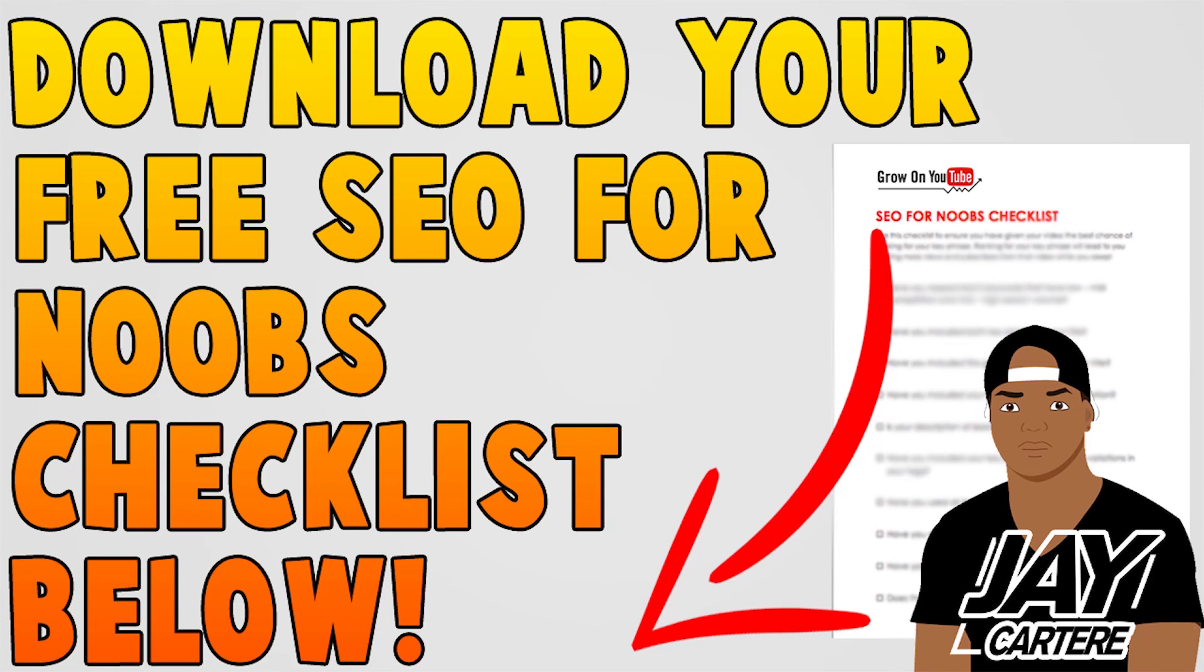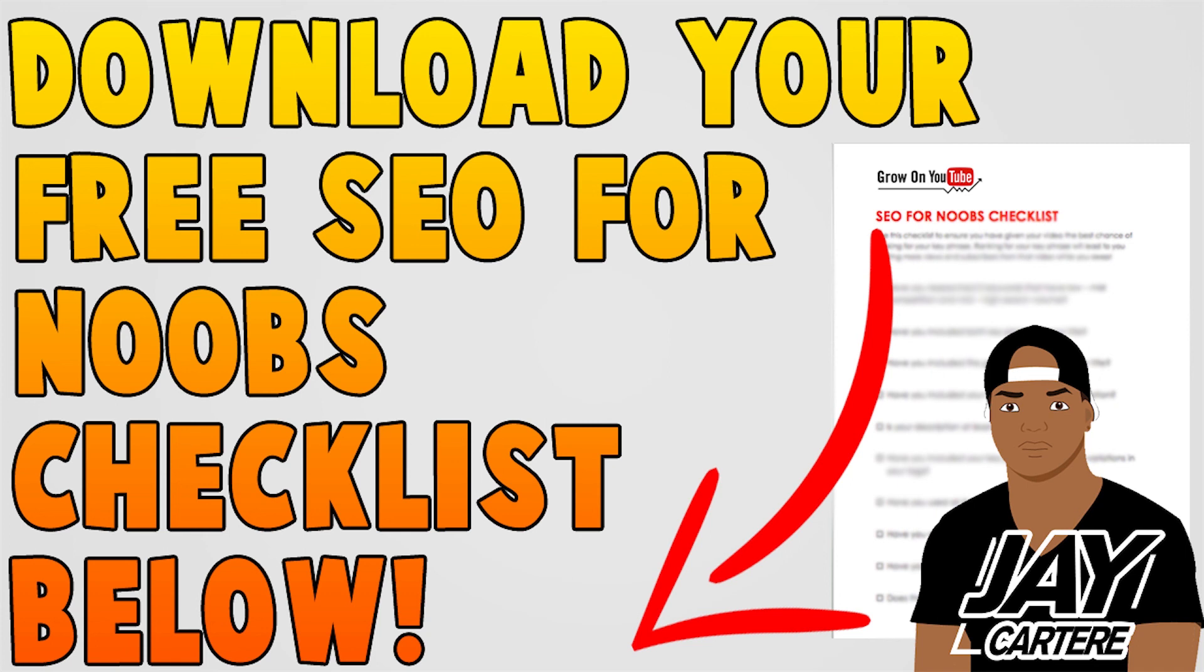Before you guys go, I just want to let you know that you can download your free SEO for noobs checklist down below in the description. So be sure to get that. This checklist will help you get more views and subscribers by making sure that with every video you put up, you're optimizing that video and you're giving it the best chance to rank in search. So definitely download that. It should help you guys out a ton. And I'll see you guys in the next YouTube guide. Remember to be better.